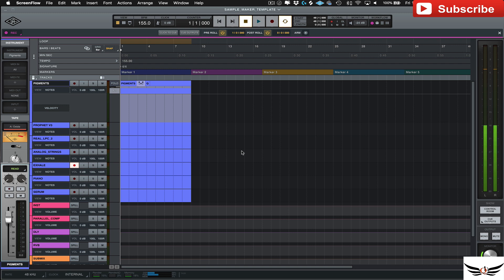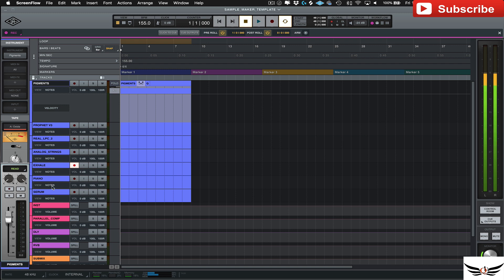So first off, you have to go in and of course load all the instruments that you want in there. These are just a few that I chose: Pigments, some Arturia things, some Output audio stuff that I love using, especially XL.